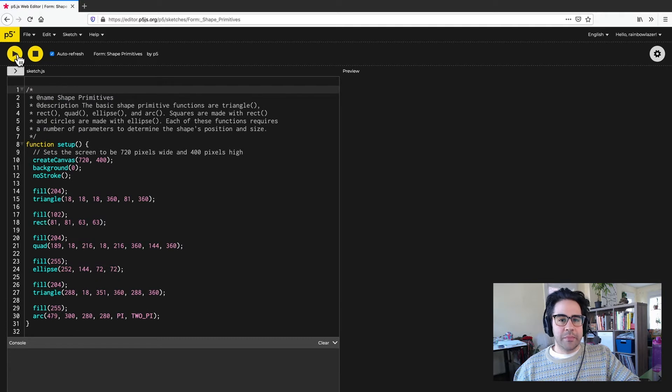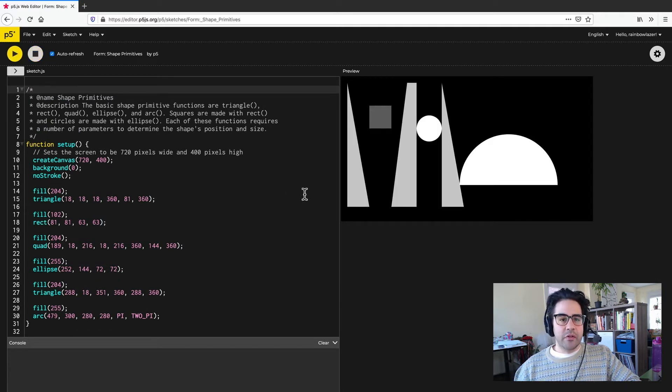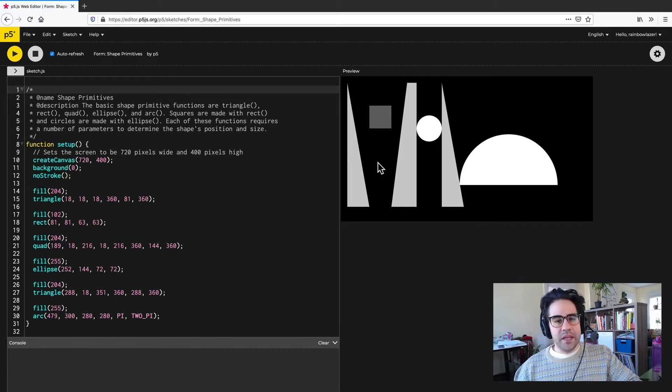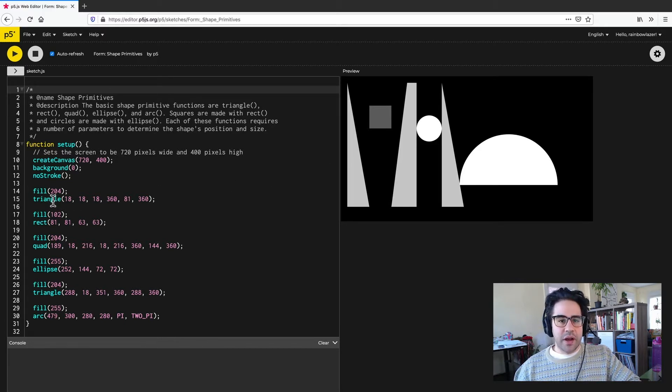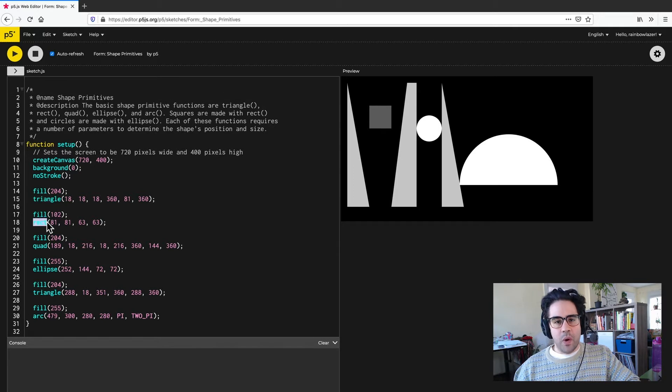Then I'll click Play, and you'll see what this code produces. You can see we've got a grayscale geometric composition using some of the basic shape primitive functions like triangle, rectangle, quad, ellipse, and arc.